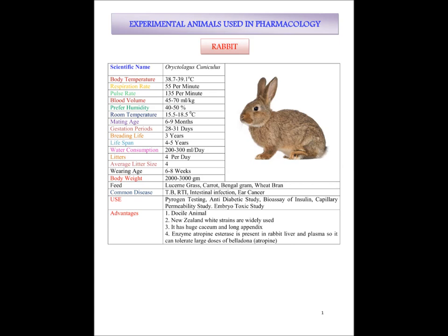The perfect mating age is 6 to 9 months. Gestation period is 28 to 31 days. Breeding life is 3 years. Lifespan 4 to 5 years. Water consumption 200 to 300 ml per day. Litter size 4, with an average litter size of 4. Weaning age is 6 to 8 weeks. Body weight is nearly around 2000 to 3000 grams.